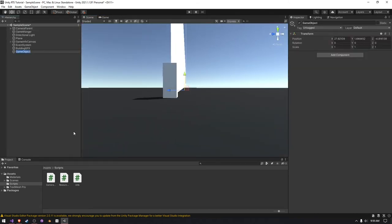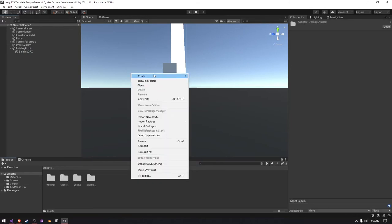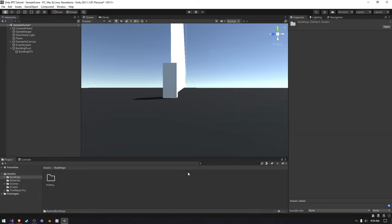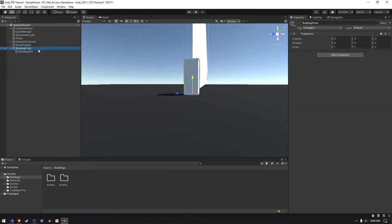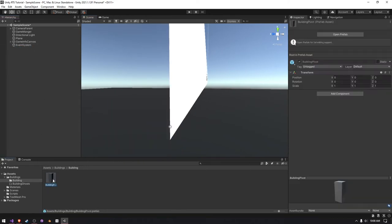Now we also have to create a building pivot. We'll actually turn this into a prefab after we parent the graphics to it. This is going to be our base building, so I'm creating a new folder called buildings. Then we'll have one prefab for the building and then we're going to create another version of this prefab by pressing Control+D and calling it building one ghost, dragging it into the ghosts folder.